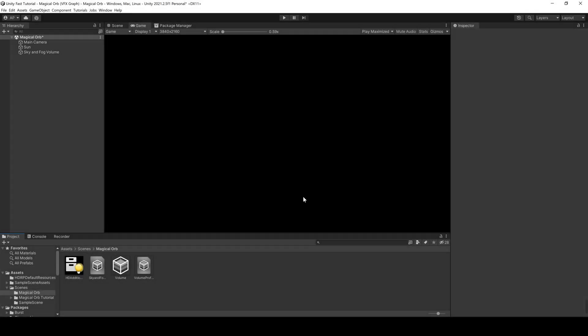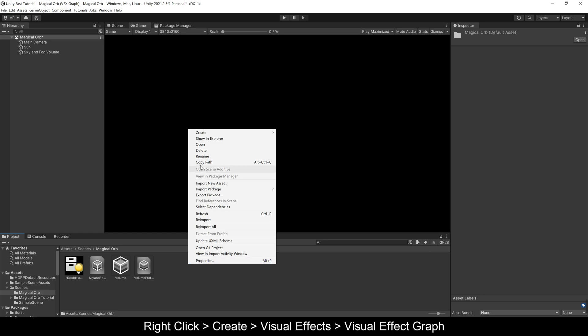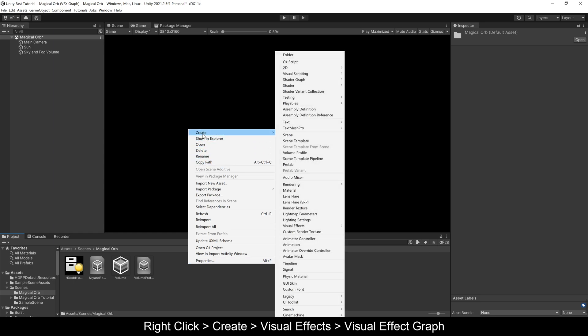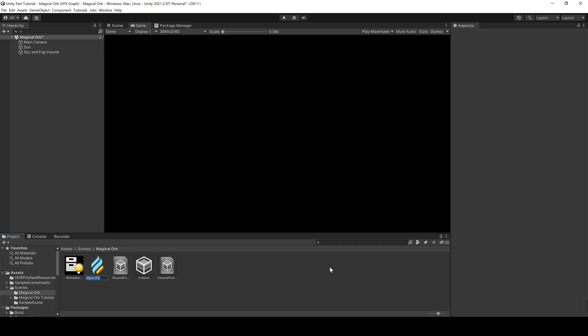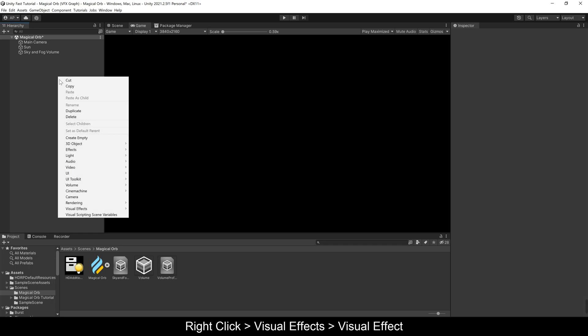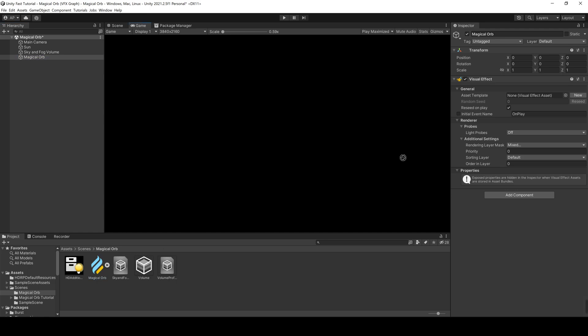To add a new visual effect in our scene, we need to create a VFX Graph in the Project folder, a visual effect game object in the hierarchy, and drag and drop the VFX Graph component in the corresponding field.